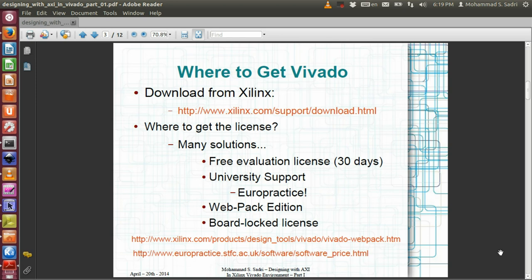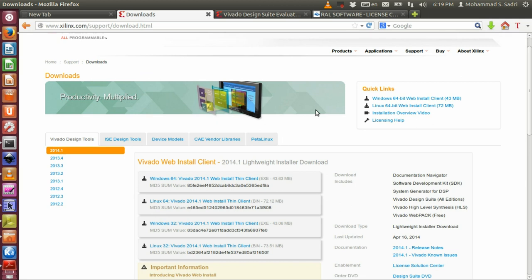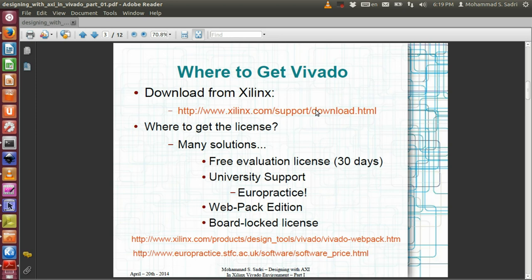There is a download link from Xilinx. All you need is a simple registration on the Xilinx website and then you have the tool. For running the tool you will need a license. There is a free evaluation license which is active for only 30 days, and with this license you can use all features provided by the tool.